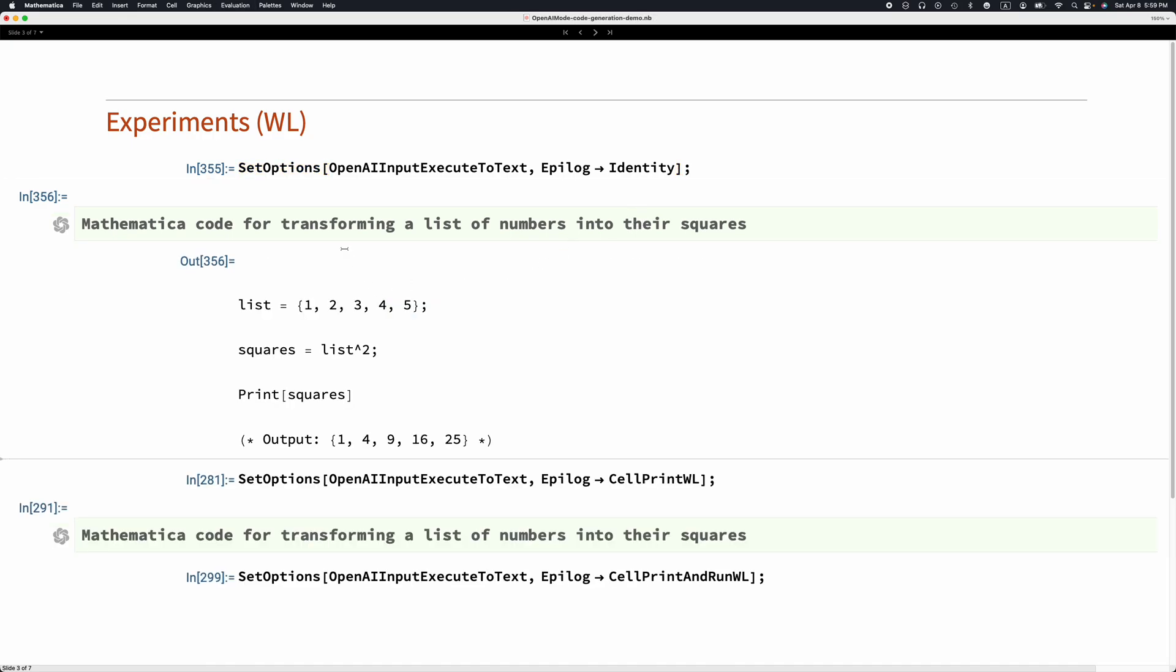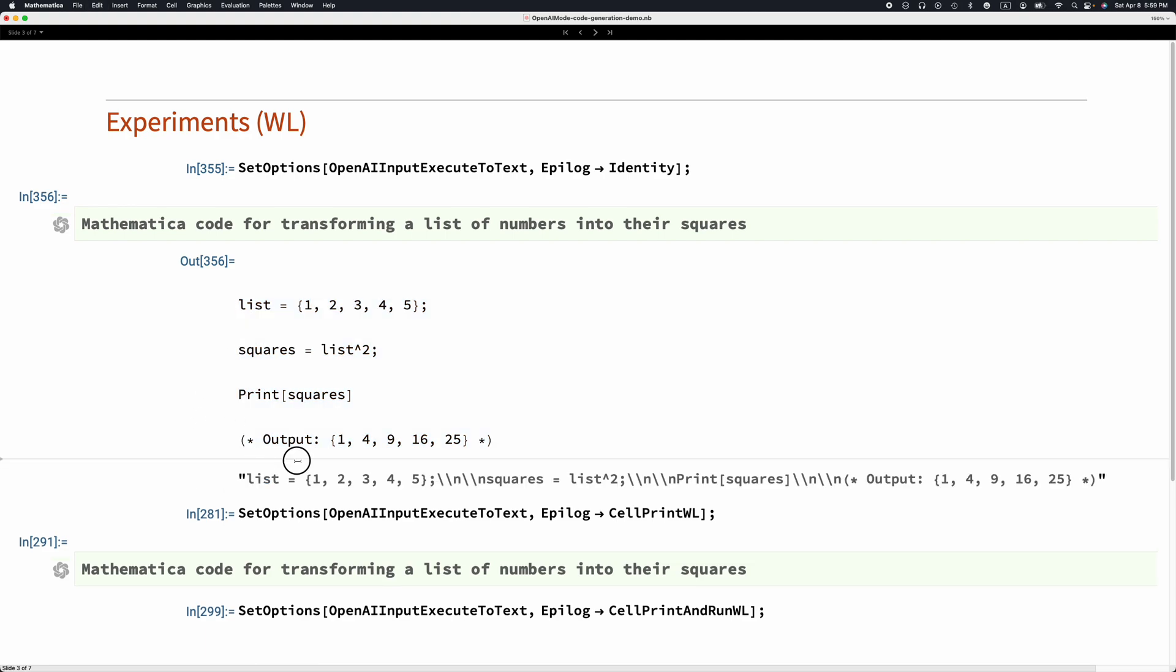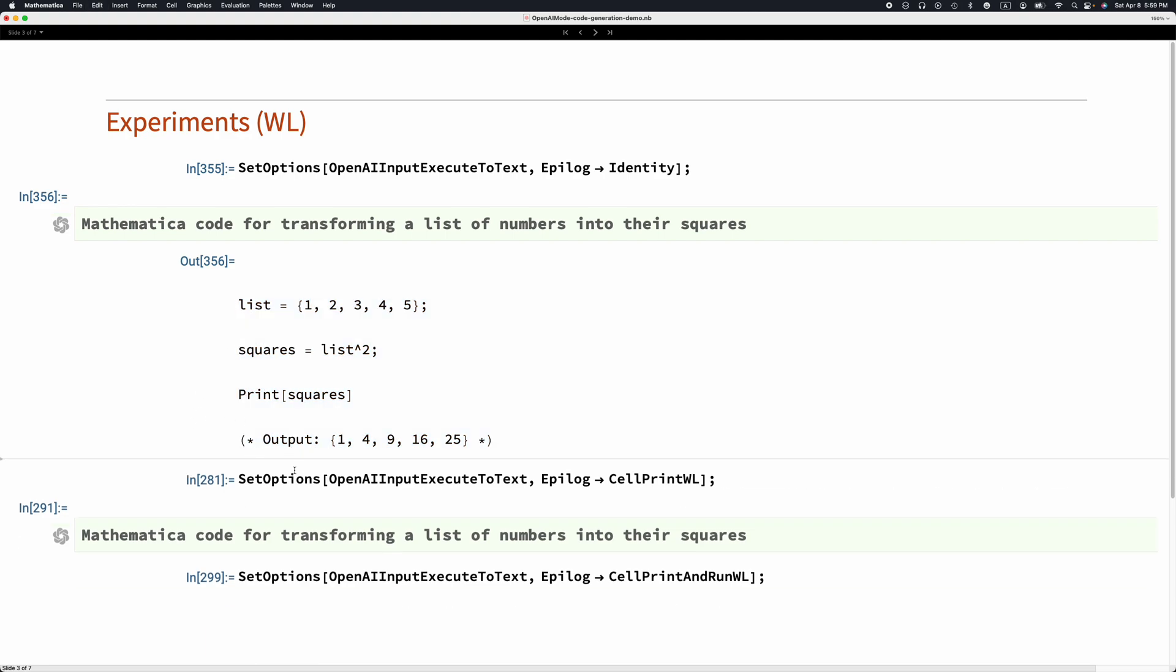But if I want to execute it, of course I can copy and paste it, but that might have its own issues and further manipulation might be required. So instead, we say that the epilogue is CellPrint WL.